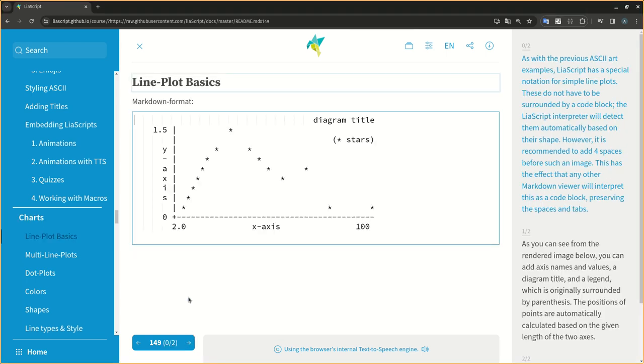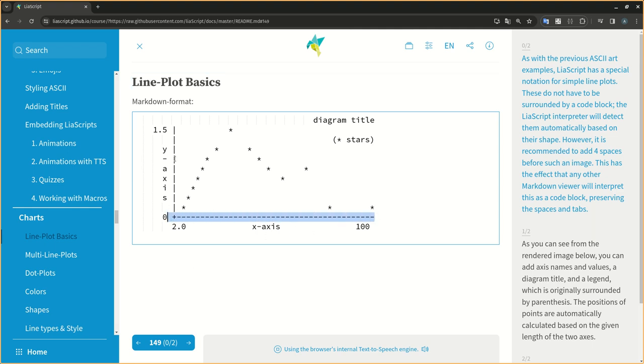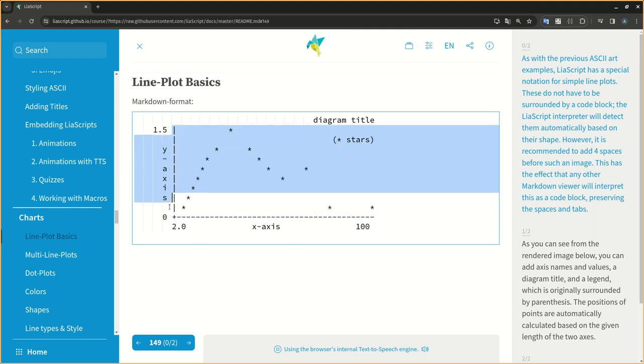As with the previous ASCII art examples, LIA script has a special notation for simple line plots. These do not have to be surrounded by a code block, the LIA script interpreter will detect them automatically based on their shape. However, it is recommended to add four spaces before such an image. This has the effect that any other Markdown viewer will interpret this as a code block, preserving the spaces and tabs.